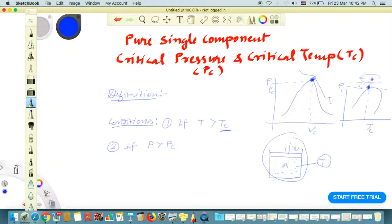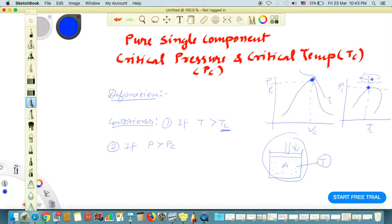In the superheated region, there will be no liquid — only vapor or gas phase. So when the temperature is greater than TC, there will be no liquid phase and no liquid-vapor equilibrium. The fluid will be in a supercritical condition. We call this a supercritical fluid. No matter how much pressure we apply, we cannot condense this supercritical fluid if the temperature is greater than the critical temperature.